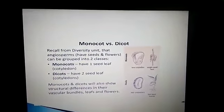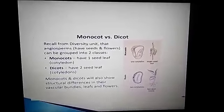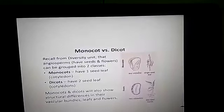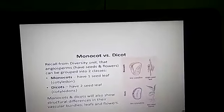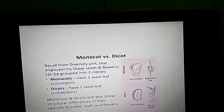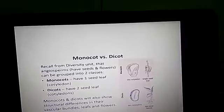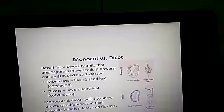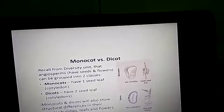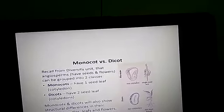Next, coming to monocot and dicot. What is monocot and dicot? Depending upon the number of seed leaves, which are called cotyledons, enclosed within the fruit, angiosperms may be divided into two categories: monocot and dicot.